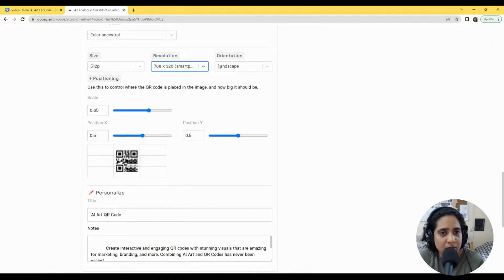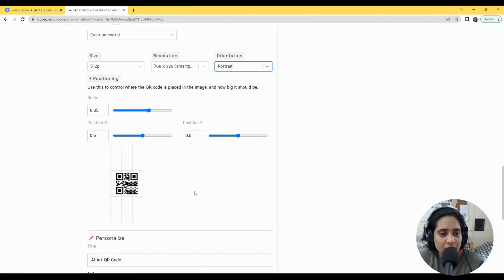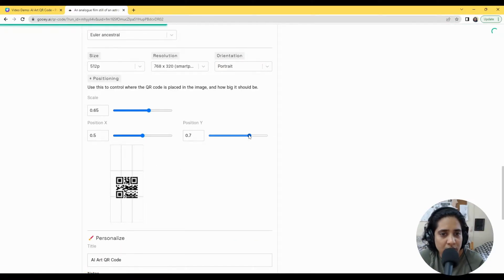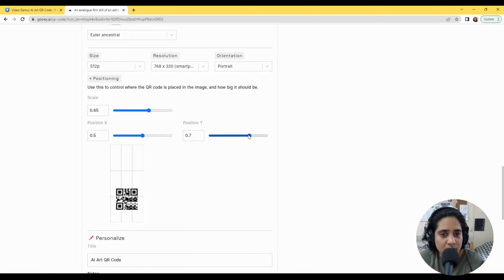Maybe I change this to portrait and maybe I want the image to be towards the bottom part of this particular image.